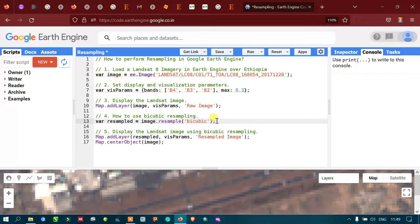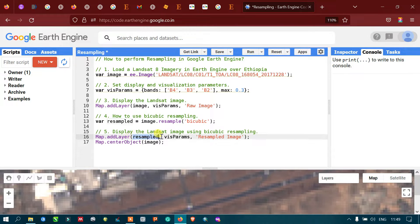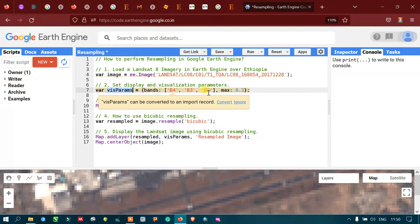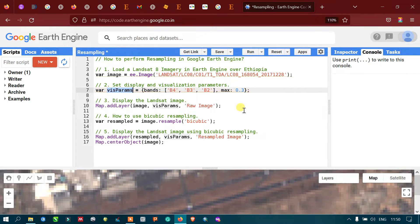Next, to display our Landsat image using bicubic resampling, we define Map.addLayer with 'resampled' — which refers to our resampled variable that converts our raw Landsat 8 image using the bicubic technique. We are also defining the visualization parameter with Band 4, Band 3, and Band 2, with a maximum reflectance of 0.3, and the output is labeled as our resampled image.